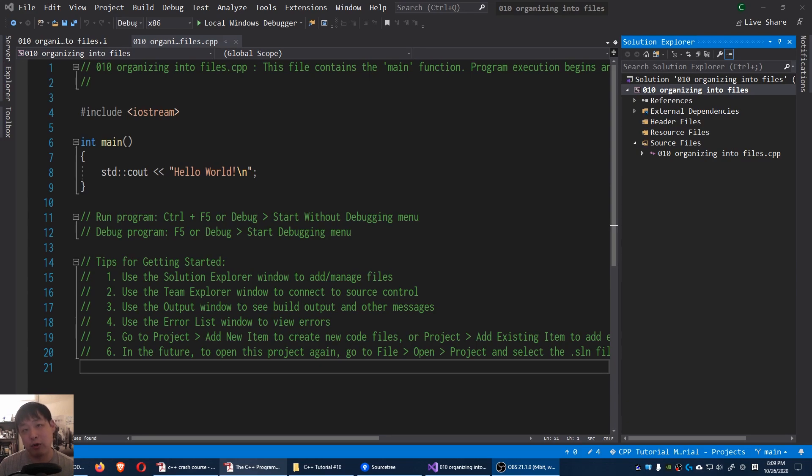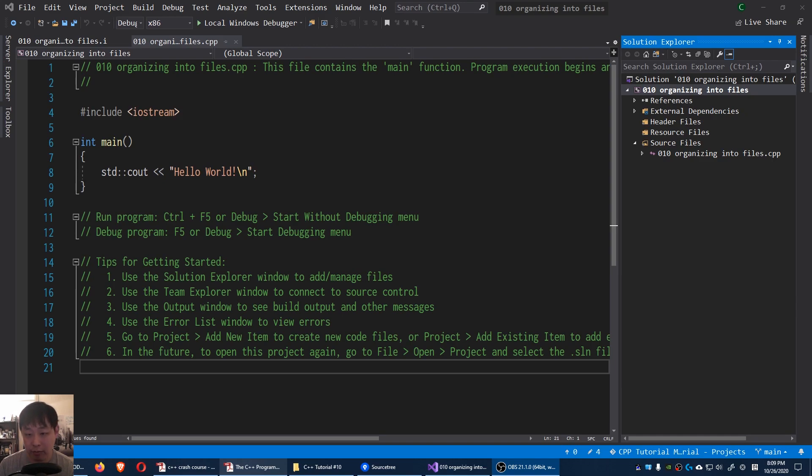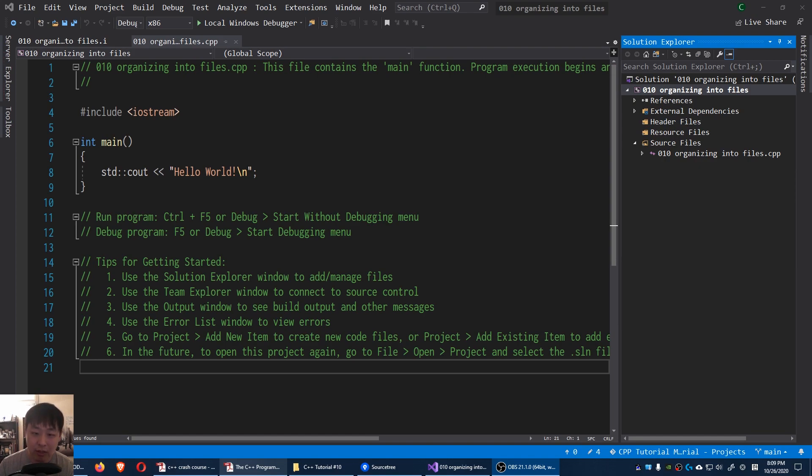Eventually as you write more and more code you're gonna have to separate them into different files. Now this is mostly for human readability because your computer can read trillions of ones and zeros without making a mistake. For humans we like to separate things into different sections so that we can focus on one thing at a time.